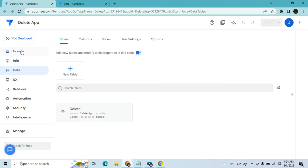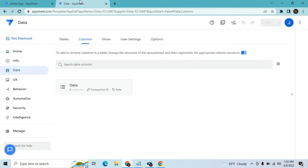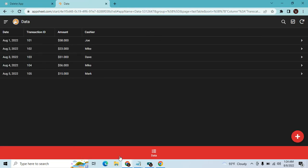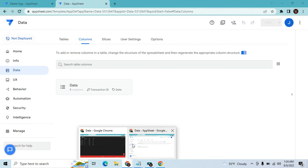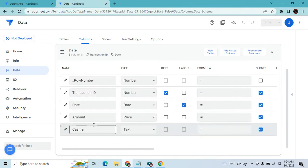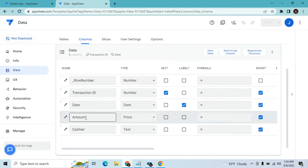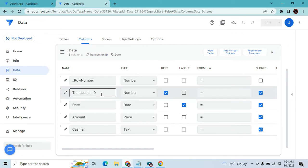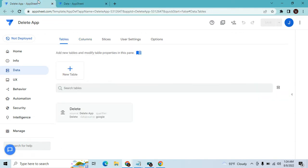Let's go to our app editor. First, go to the data app. Let me show you the columns — I have four columns, and the row key is the Transaction ID.